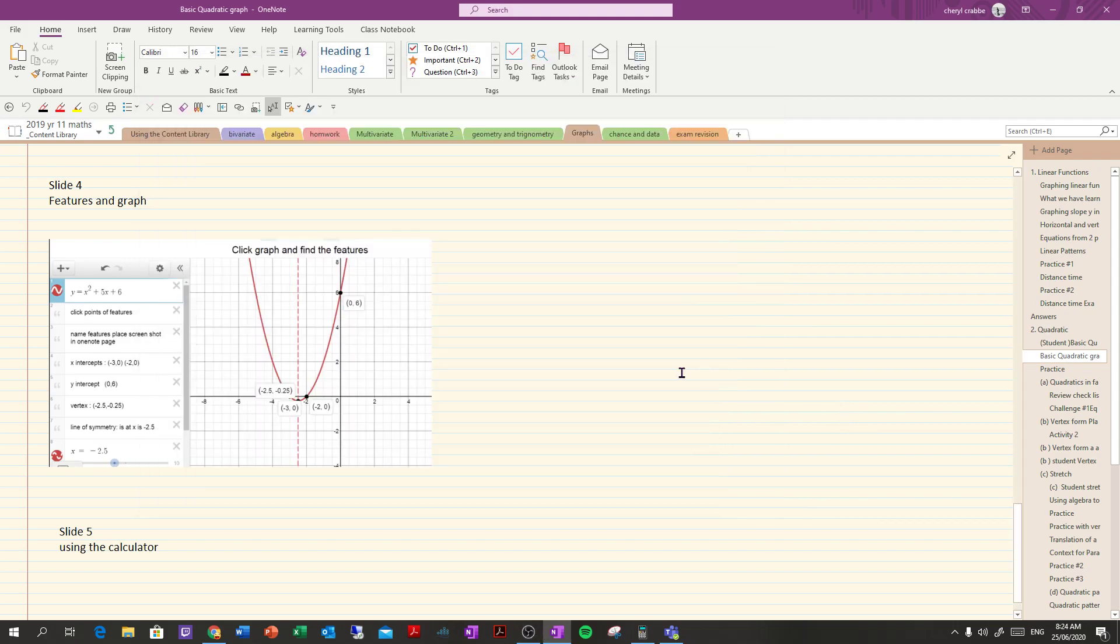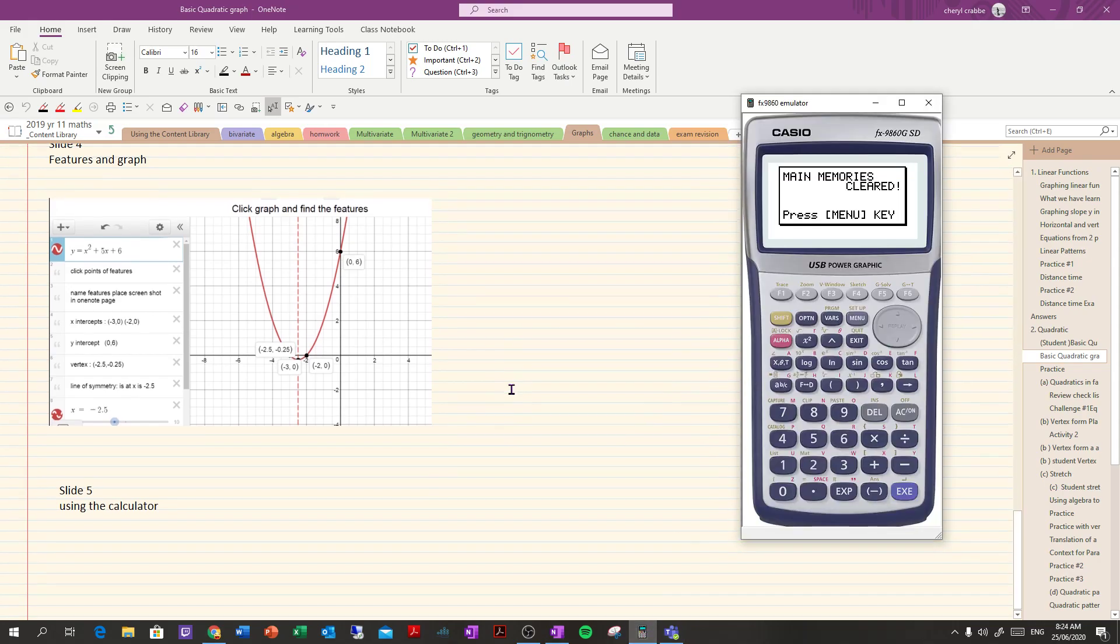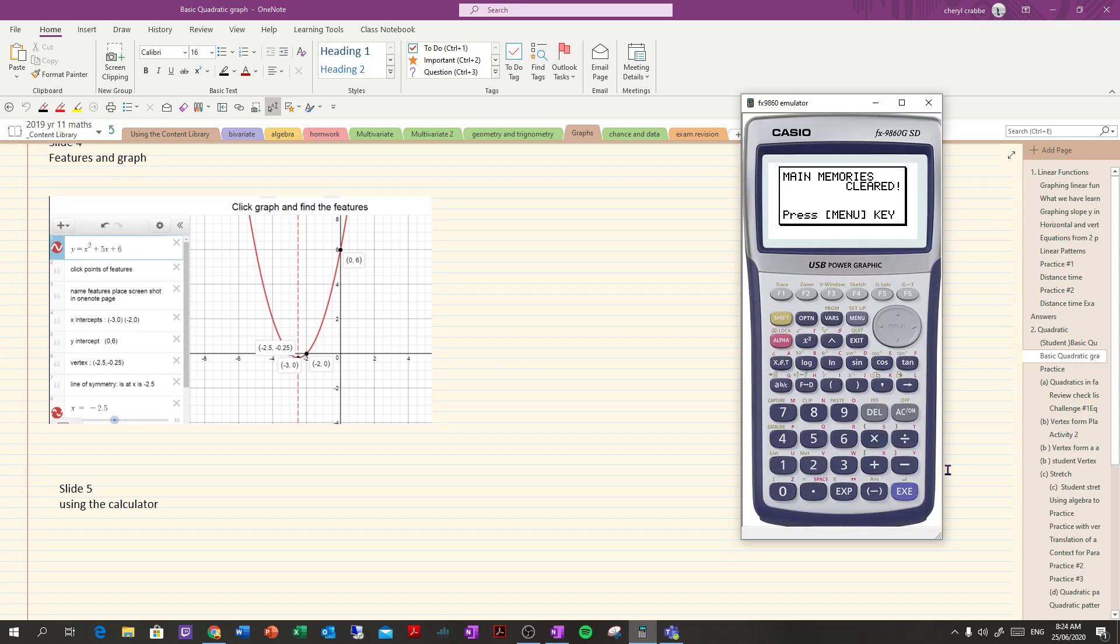Okay, I said I would give you a video on how to use the calculator for doing some of the graph work and so on that we were doing the other day. So we're going to take a look at that.